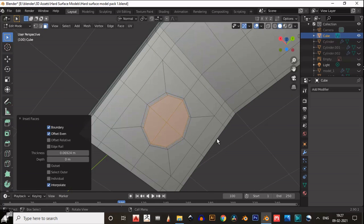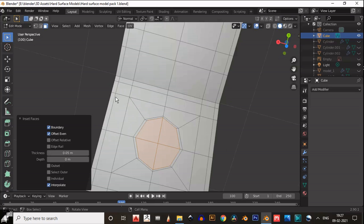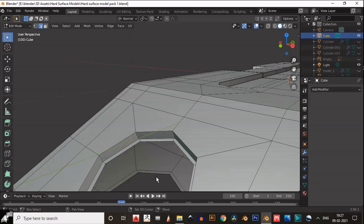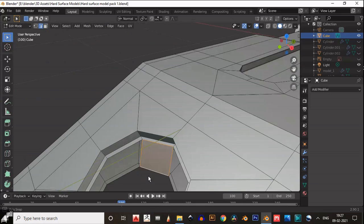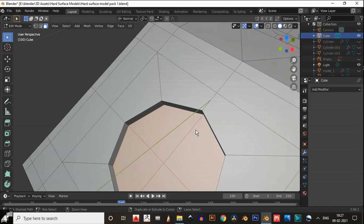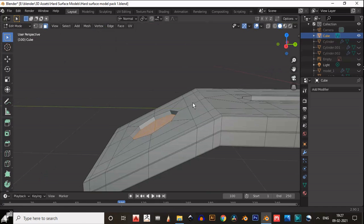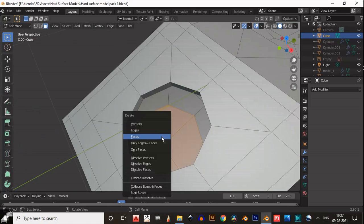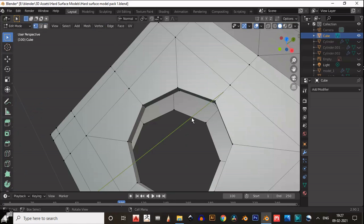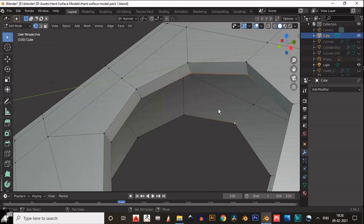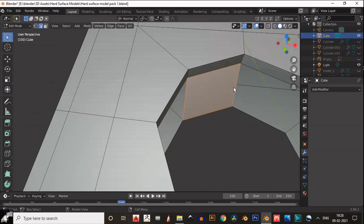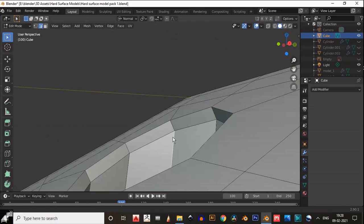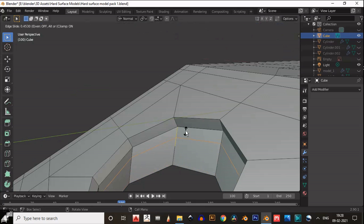We need to insert these faces, then select them, delete these faces, and then press F to fill the gap. That's why I have repeated this process here — press F to fill the gap. Then add supportive loop cuts.